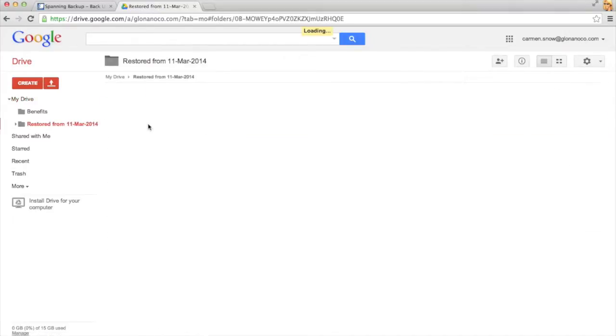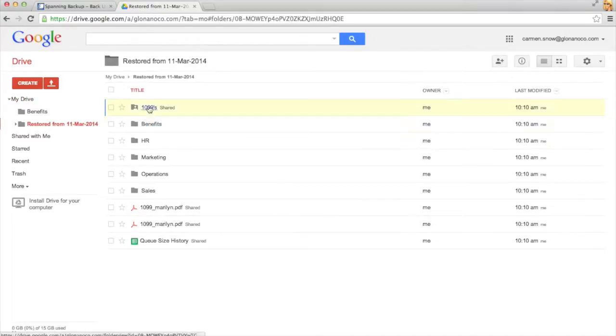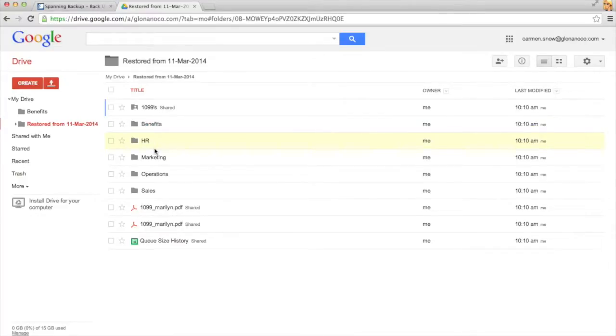Inside that folder will be all of my files, in the proper folder structure, and with the sharing settings intact.